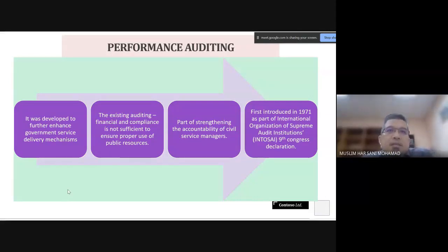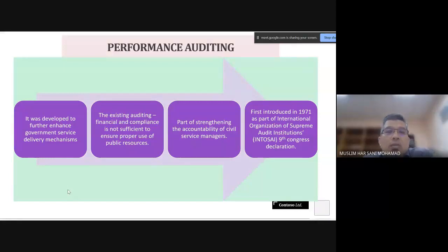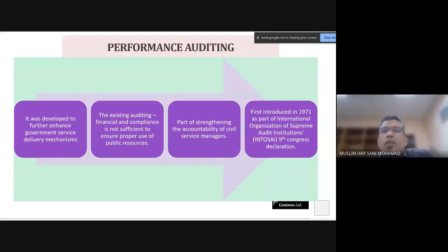Most government entities are cost centers, so evaluating efficiency and effectiveness is not as straightforward as in the private sector, where financial statements show the relationship between outcomes like sales and inputs like operational costs, with profit as the main result. That relationship is not present for government entities, which is why performance audit complements financial audit — to examine what is happening to government money and whether it is being used for its intended objective.